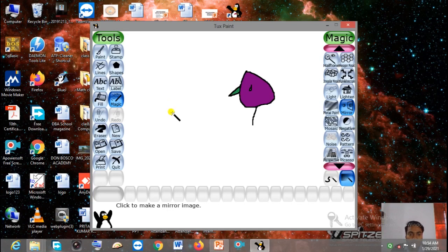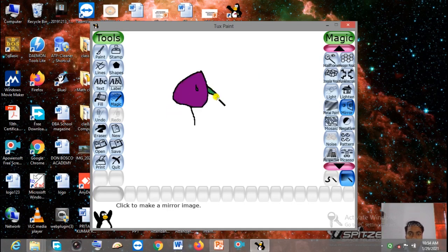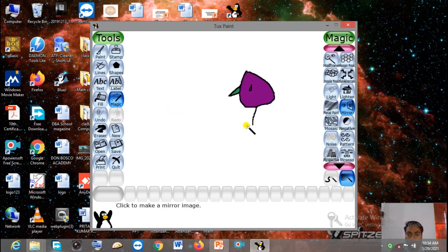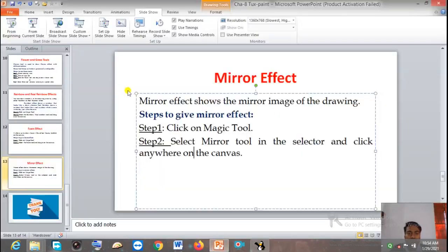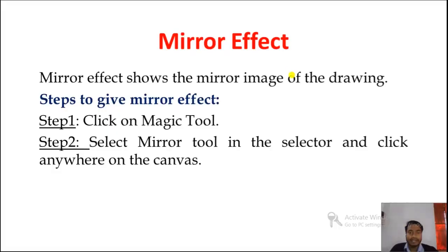Click anywhere on the canvas to give the mirror effect. Now you can see the nose position has flipped to this side. If I click again, the nose position flips back. This is how you can give a mirror effect of your drawing. So, children, today whatever I have discussed with you, I hope each and everything is clear to you. Thank you.